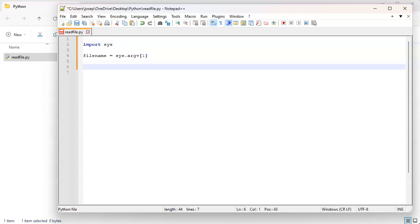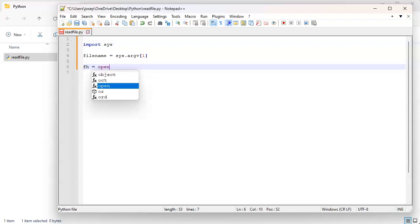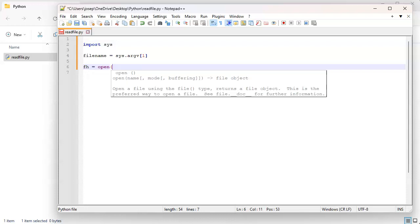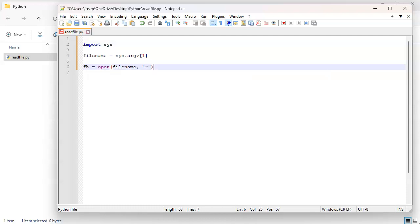Then I'm going to get a file handle, some way to address the file. So my file handle is going to be called fh and I'm going to do an open on the file, so filename, and I'm going to open it as a read only file.